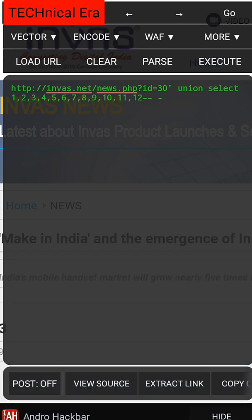Now execute this. So we can see the vulnerability is in column 3.